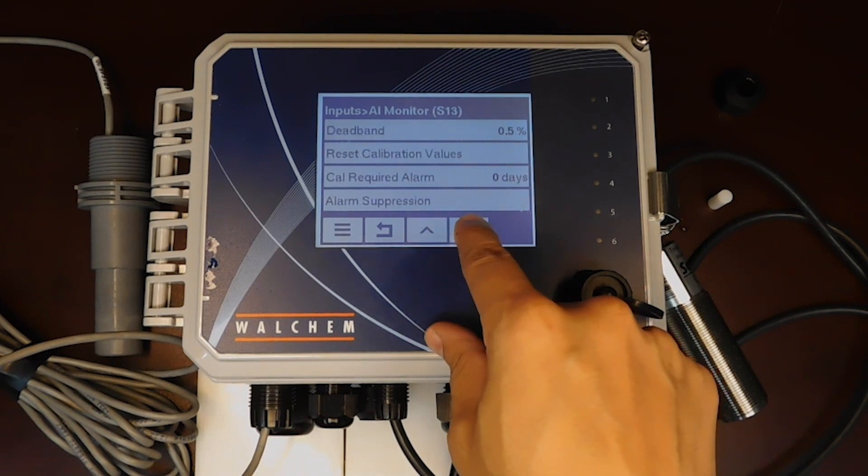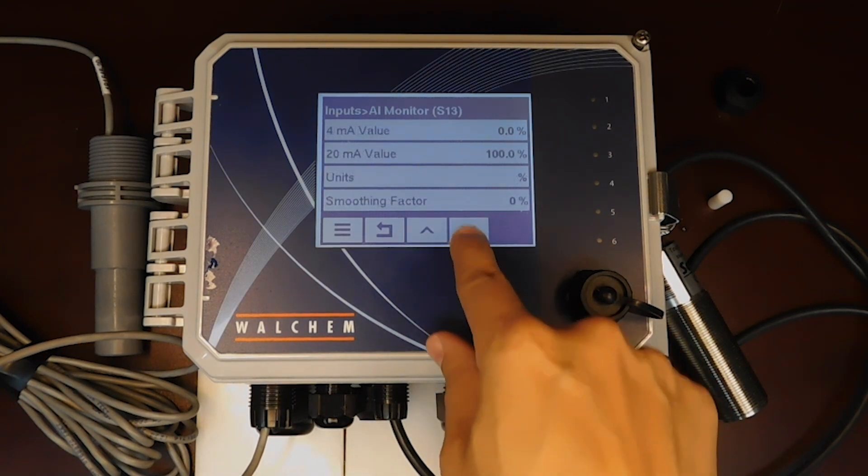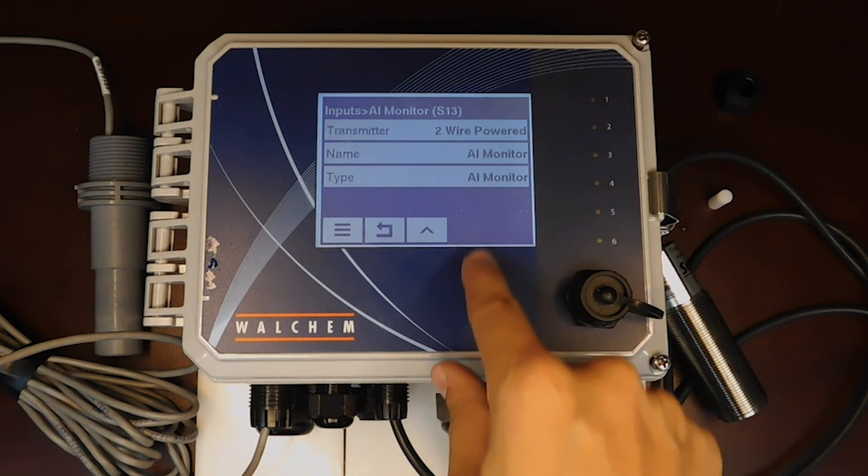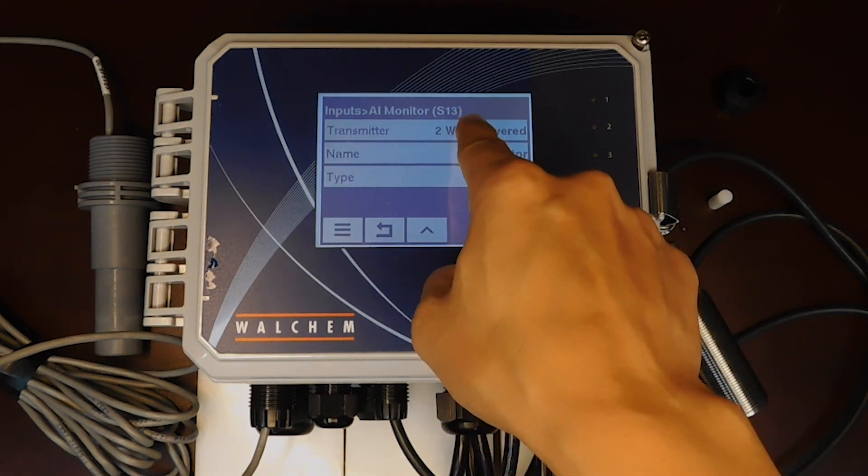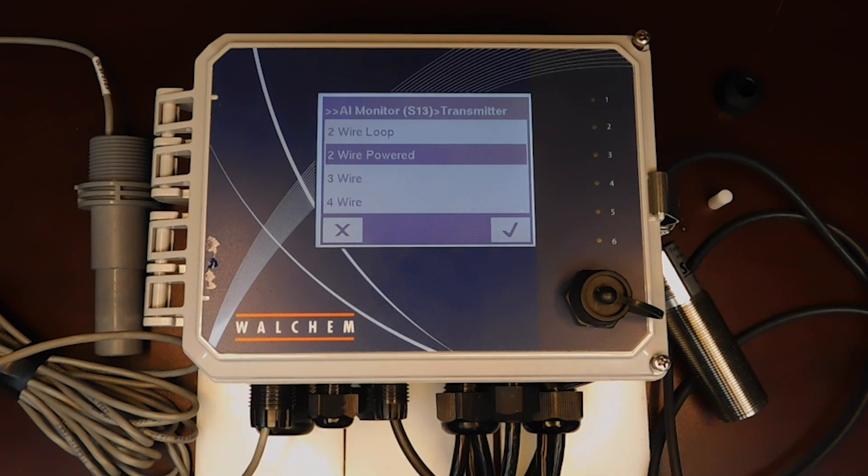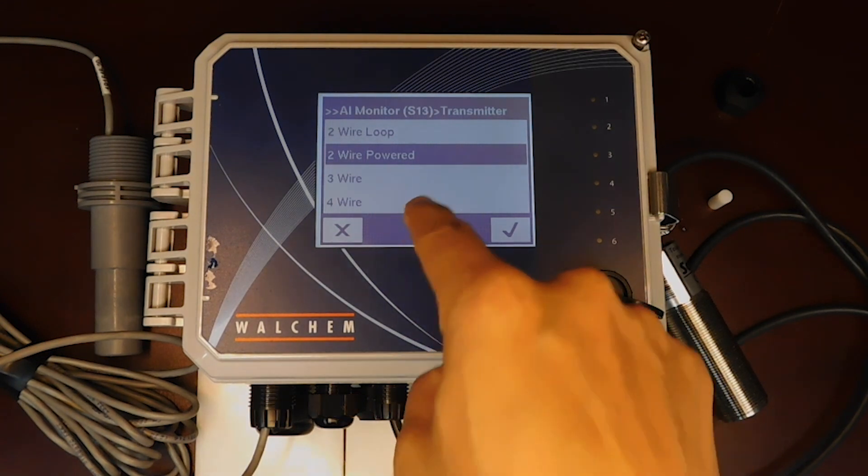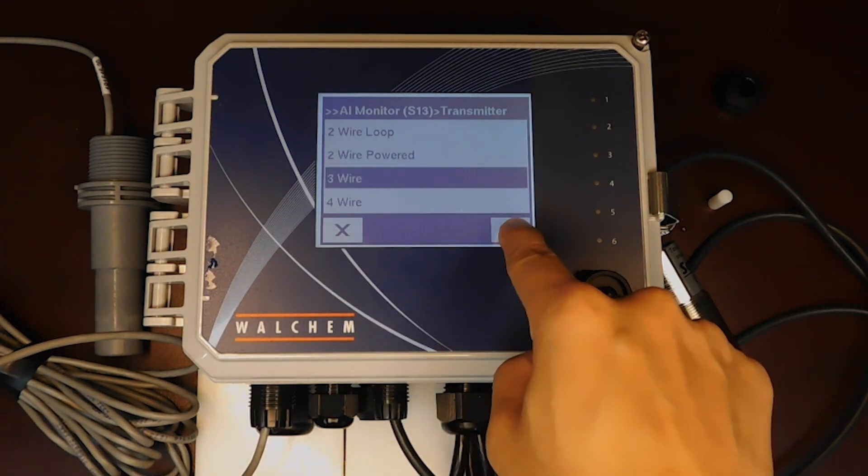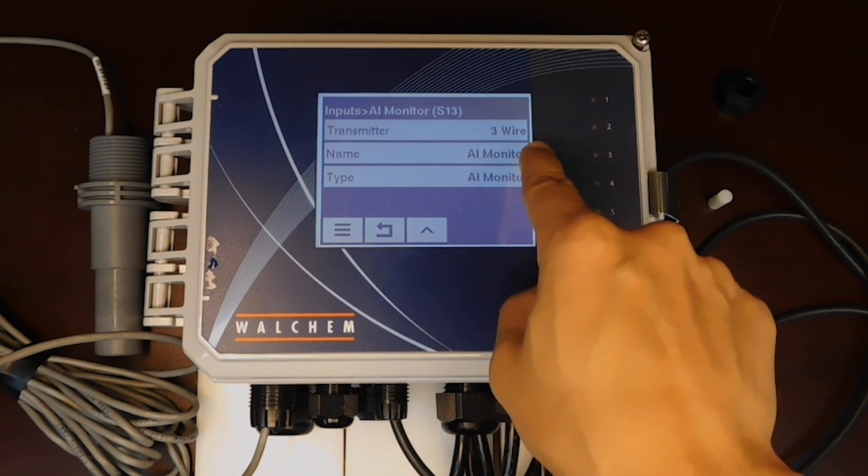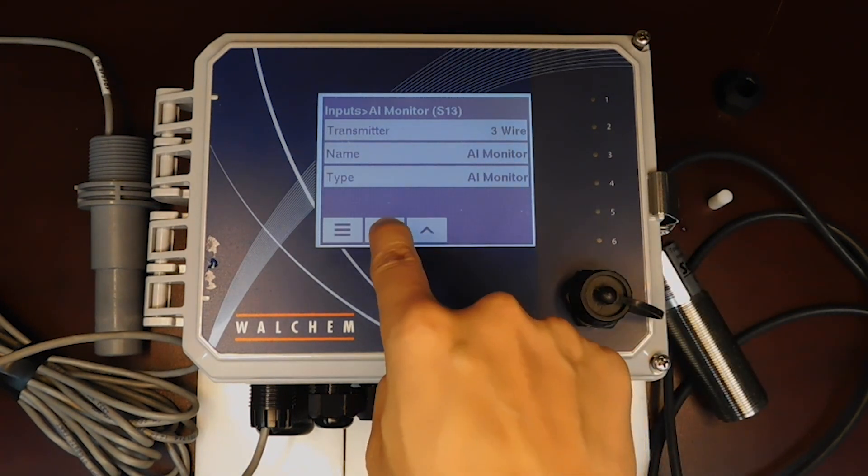You can see that you can have the option to set various alarms for certain distances. First, we're going to scroll down. We're going to see transmitter is currently set to two wire powered. We said this was a three wire transmitter, so that's the setting we're going to put it to. Select that, press the check mark.